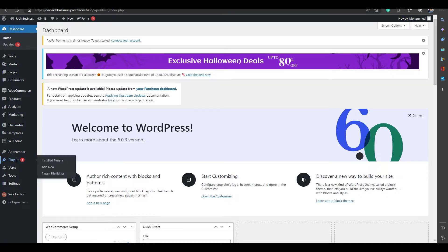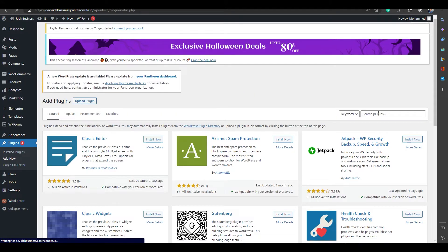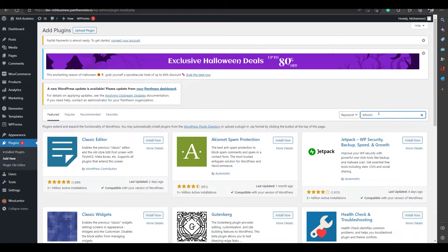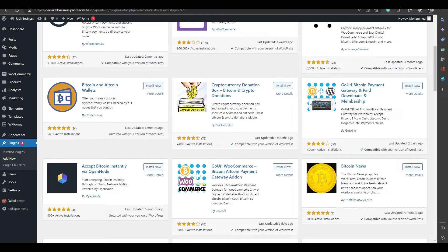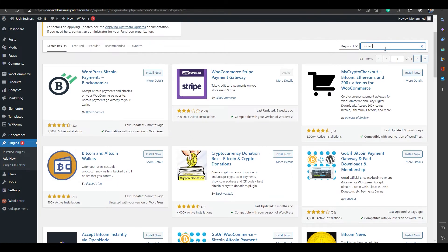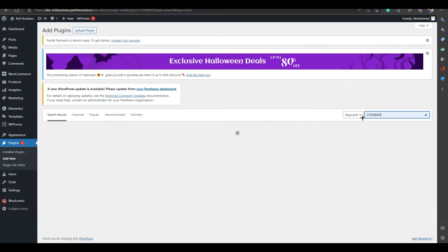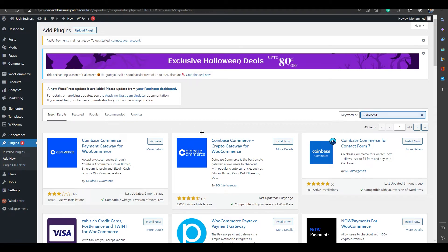Before installing the plugin, you need to go to Add Plugins and click on Add New. You can search for 'Bitcoin' and you will find multiple options. Note that in the future, if Bitcoin goes up, fees from other plugins would go up too, but with Coinbase there are no fees. Most of the other options here have paid or premium features.